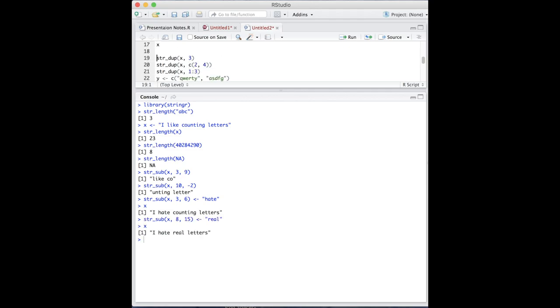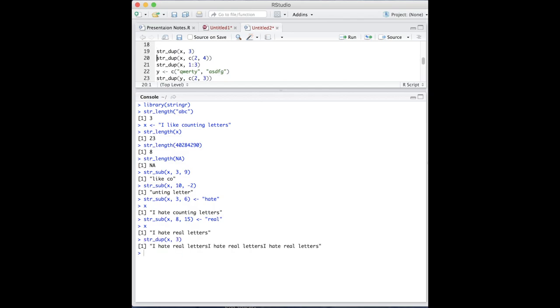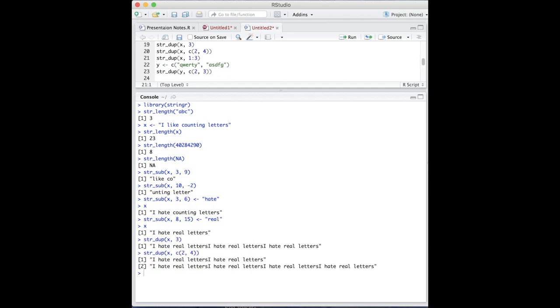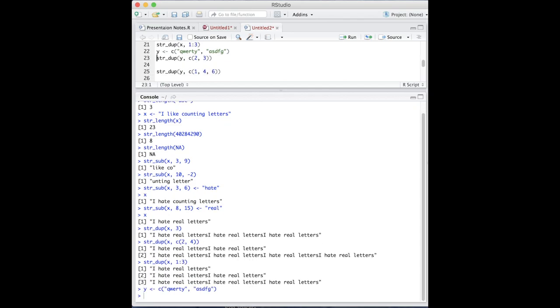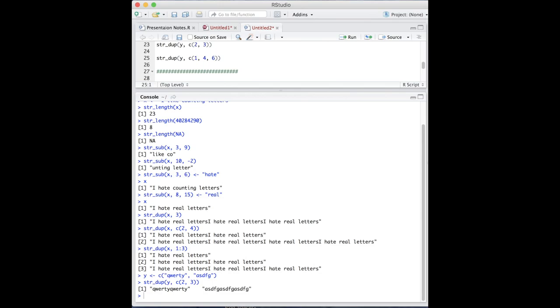The last basic function of stringr is string dup, which duplicates a string. It requires the string or a vector of strings and an integer or vector of integers for how many times the string should be replicated. If one vector is longer than the other, the shorter vector will be recycled until the longer vector has been completed.